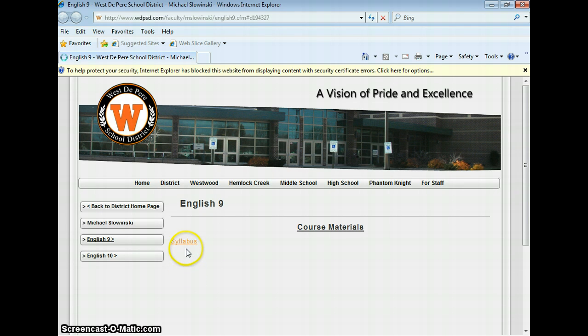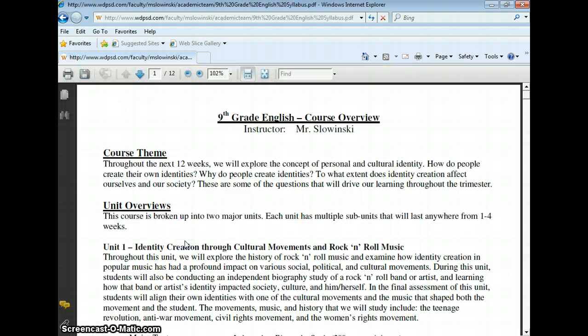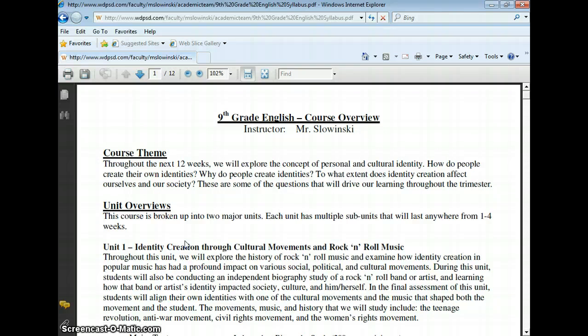The first one that I put up here is Syllabus, and if a student from their home clicked on Syllabus, it brings them right to the English 9 syllabus so they could print it off. If they ended up losing a worksheet, they have access to it 24-7. So that's what we're going to learn how to do today.